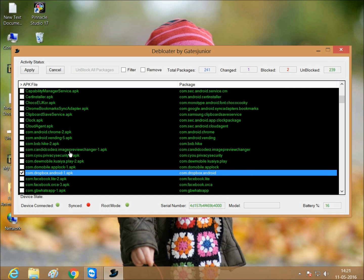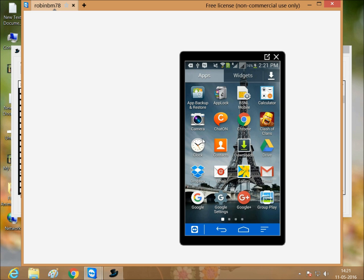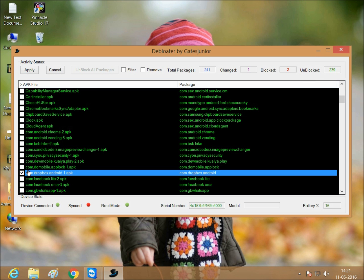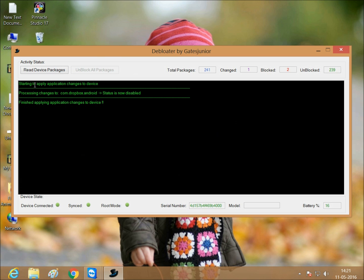This is an inbuilt app. I want to uninstall it, just click. Just click apply. Finish applying changes to the device.